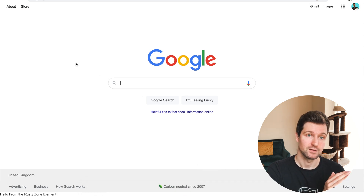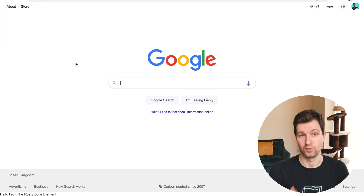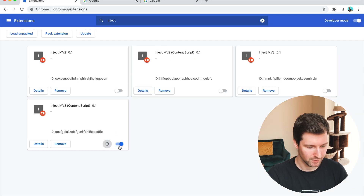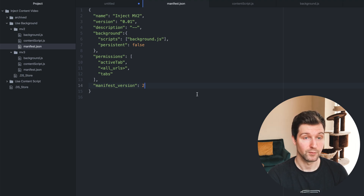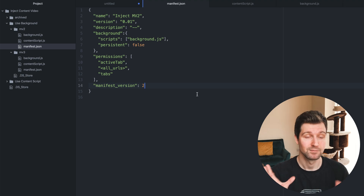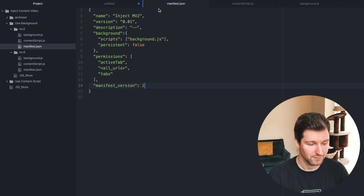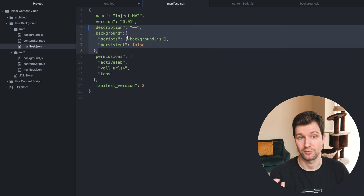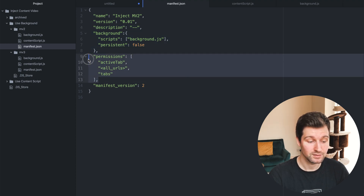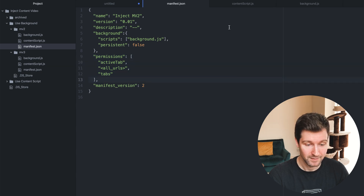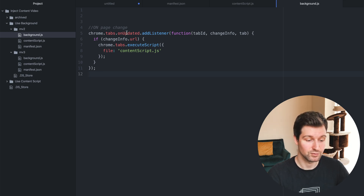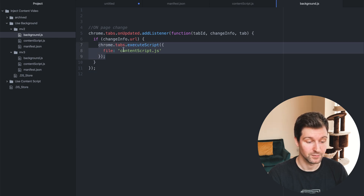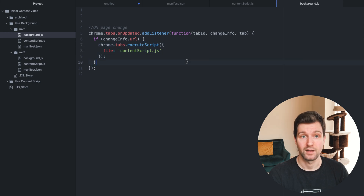Now we're going to look at how you can inject scripts using your background page, or in version 3 your service worker. Looking at the version 2 example — here's the manifest, we have a background script called background.js, and we have permissions. Looking at our background page, it uses chrome.tabs.onUpdated so when the tab changes or the URL changes, it executes this script — basically finding the file and adding it into the page. The actual content script is exactly the same, but the behavior is slightly different.